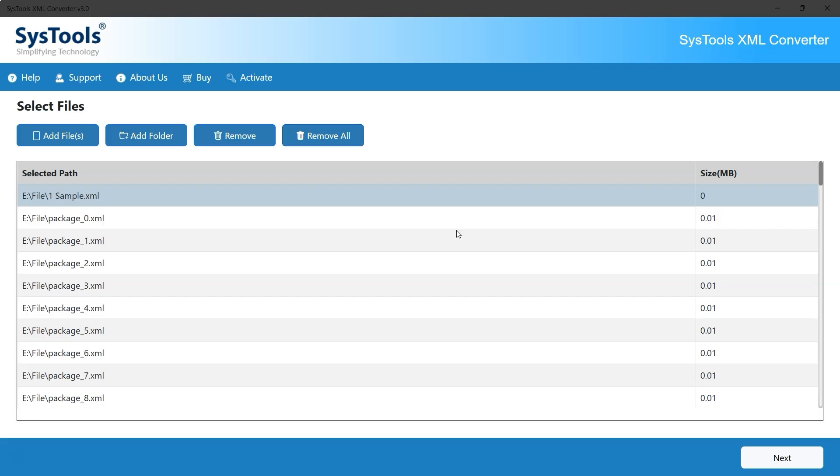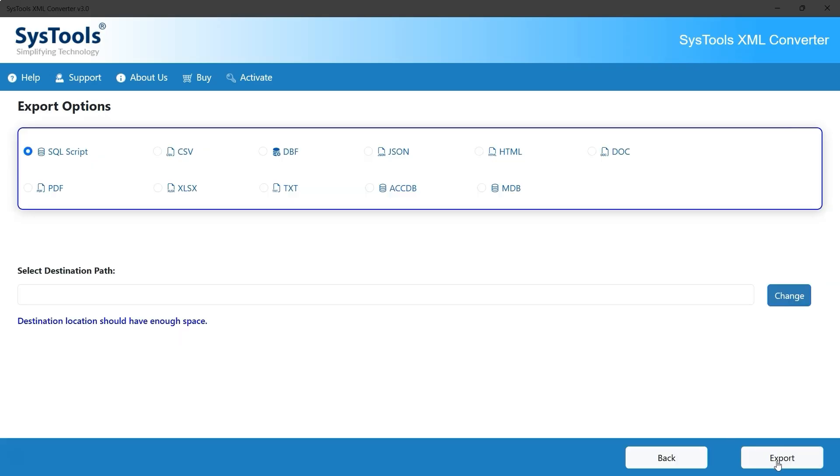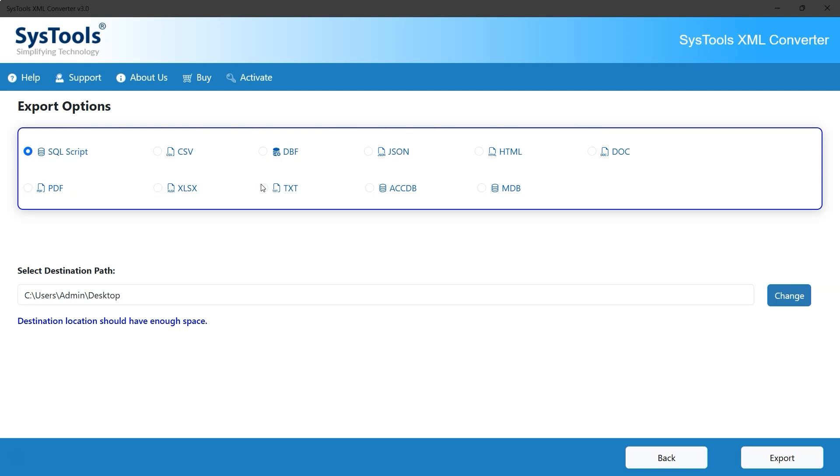Now, click the Next button below to continue. The SysTools XML to TXT Converter can export XML files to various formats, including SQL Script, CSV, DBF, JSON, HTML, DOC, PDF, XLSX, TXT, ACCDB, and MDB. For this tutorial, we'll proceed with the TXT format, though users can choose a different format if needed.